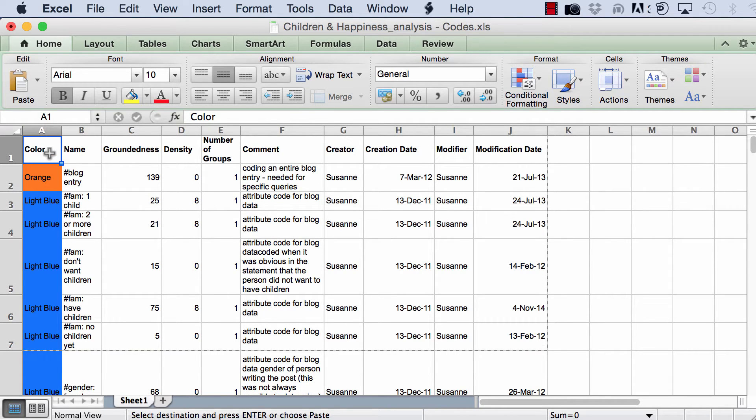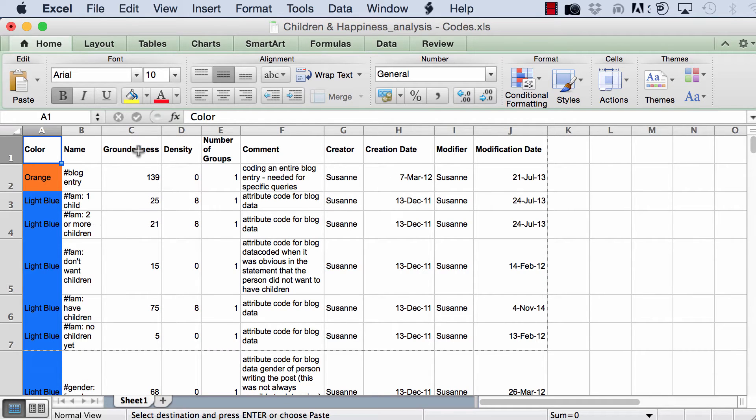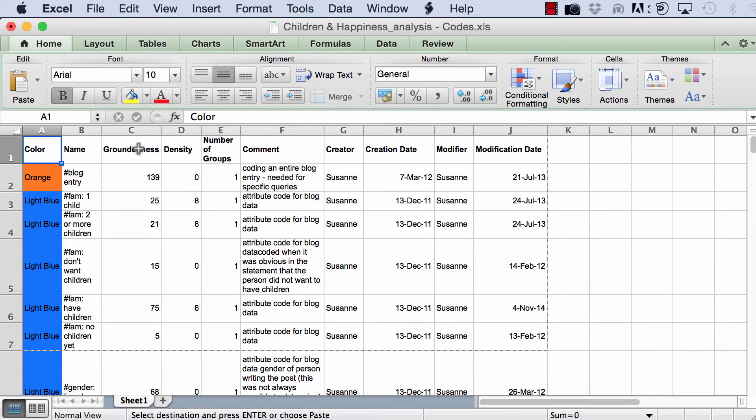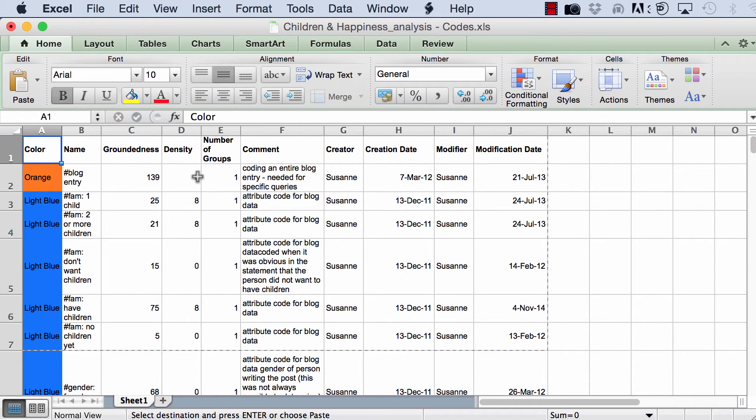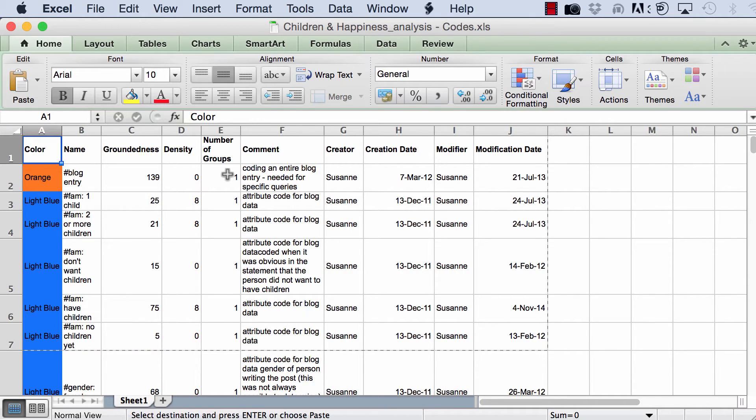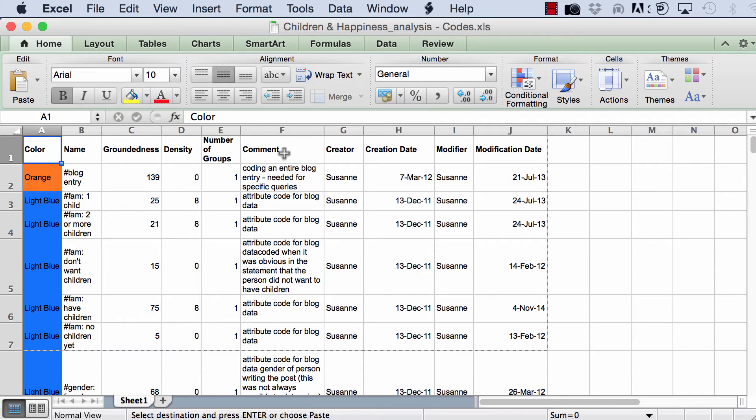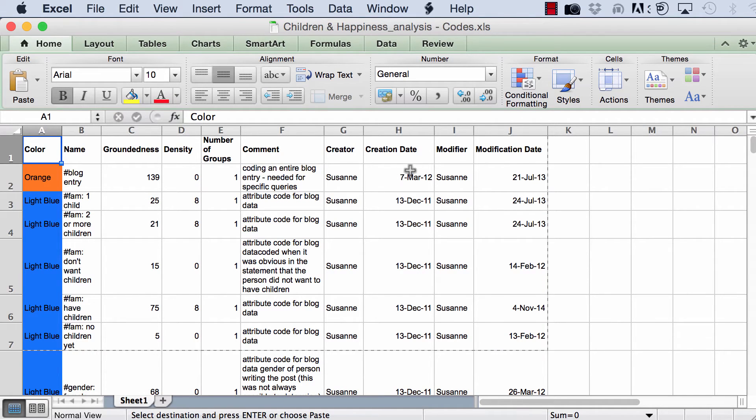So, you have the color of the code, the name of it, the groundedness, which means the number of quotations linked to it, the density, which means the number of codes linked to each one of these codes, the number of groups to which the code belongs, the comment, which is the operational definition of the code, the name of the person who created it, dates, and the person who modified that.